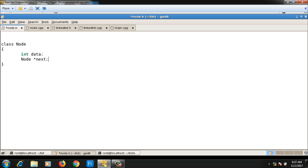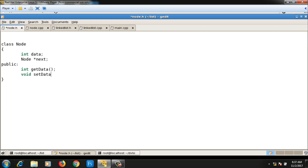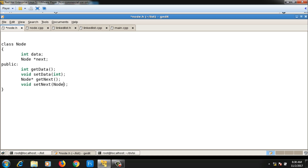This data part and next pointer are private members of the node class. To access them outside the class, I will write getter and setter functions for data and next. So I will write 'int getData', 'void setData' taking one integer argument, 'getNext' with return type node pointer, and 'setNext'. The node class contains integer data, a self-referential pointer next, and getter and setter functions for these two data members.